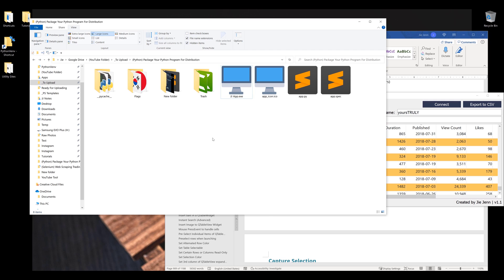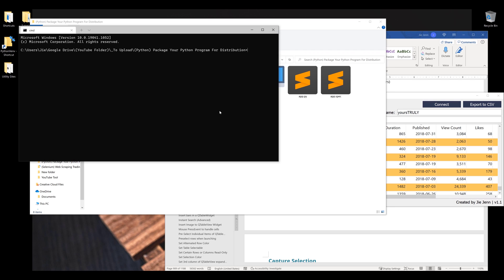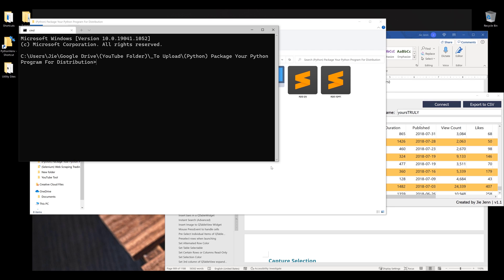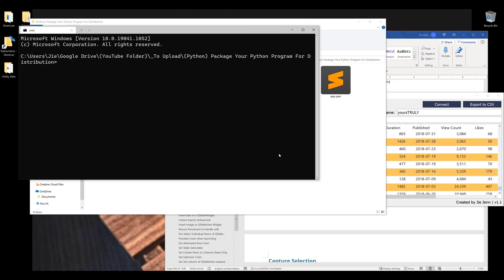Let me launch my terminal. I'm going to activate my virtual environment first. This is optional - you don't necessarily need to use a virtual environment to package your Python program, but it's something nice to have to organize my libraries.